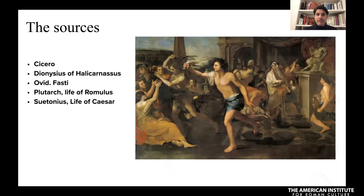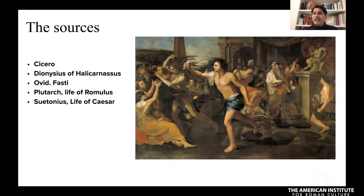The sources include Cicero, writing right at the time of the famous moment when Mark Antony tries to crown Julius Caesar in the Forum; Dionysius of Halicarnassus and Ovid as Augustan authors; Plutarch, writing at the end of the first and into the second century AD — his account in the Life of Romulus is excellent; and then later sources including Suetonius' Life of Caesar, who also discusses the moment Julius Caesar is symbolically crowned.